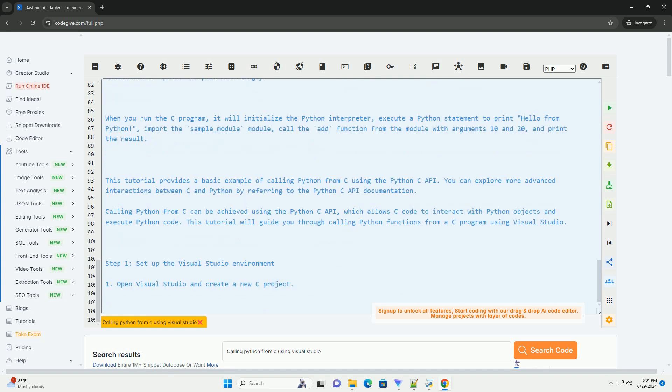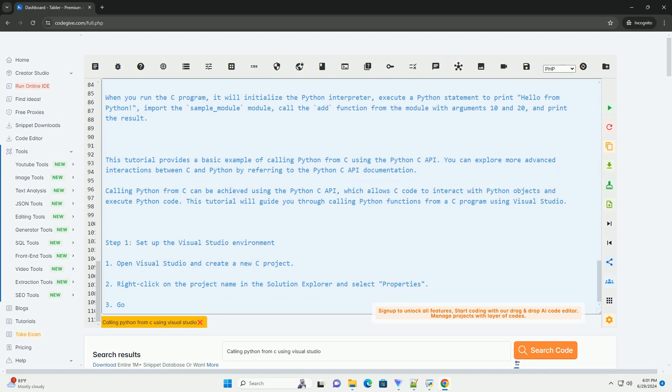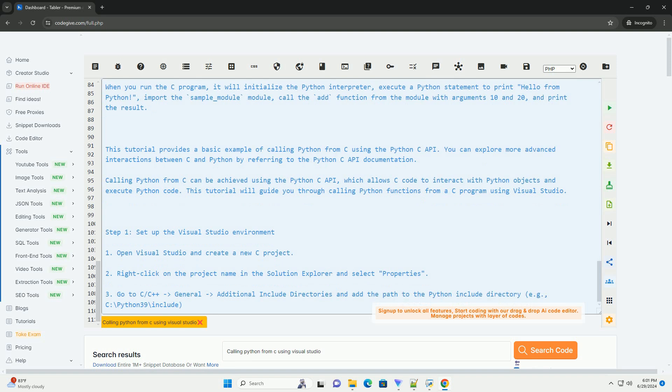When you run the C program, it will initialize the Python interpreter, execute a Python statement to print hello from Python, import the sample underscore module module, call the add function from the module with arguments 10 and 20, and print the result.